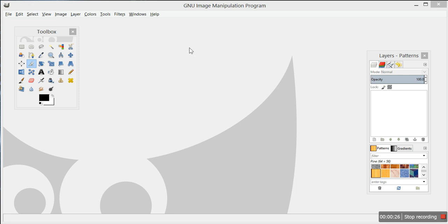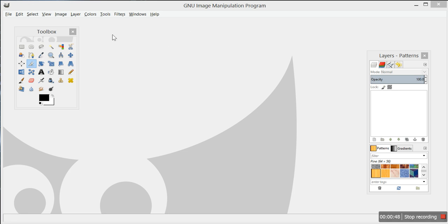If you want to follow along, feel free to pause and go back, but I'm just going to quickly go through this with you. If you have any questions, just leave me a message and I will get back to you. You're going to open up the program - I use GIMP, spelled G-I-M-P. It's a free program and personally I love it.